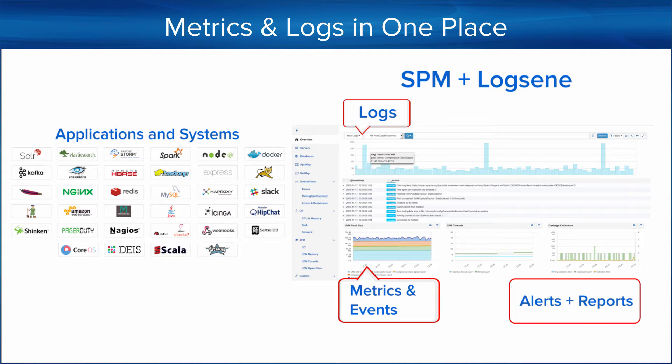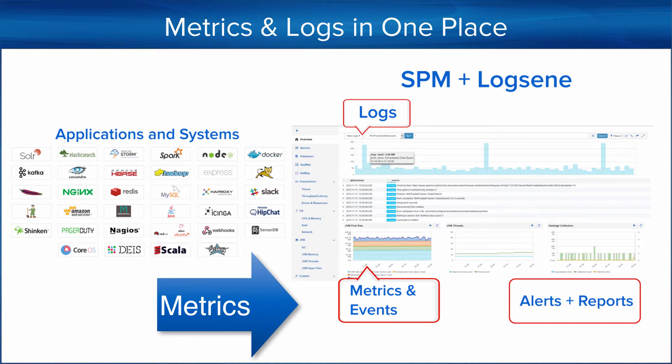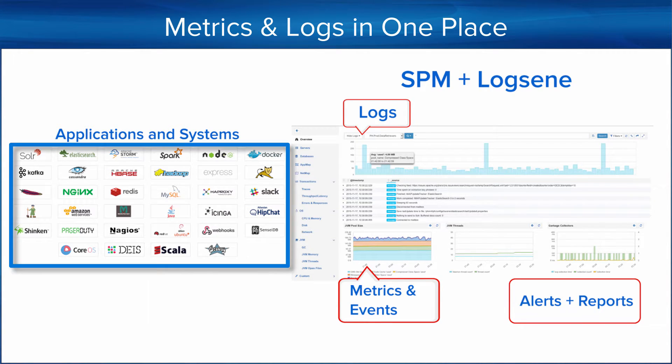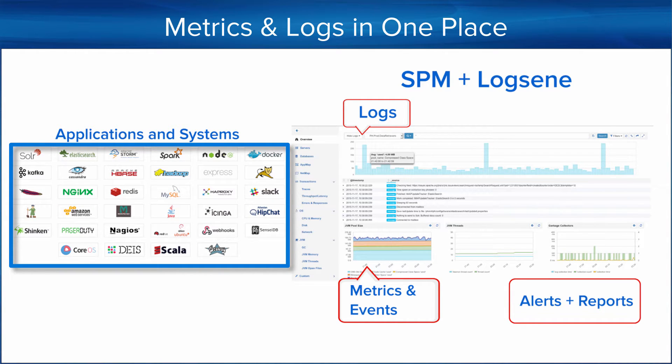First, a brief introduction to the tools. SPM is a performance monitoring service that collects performance metrics from your applications and servers. It has integrations for an array of technologies, chat ops, and has support for anomaly detection, alerting, etc.